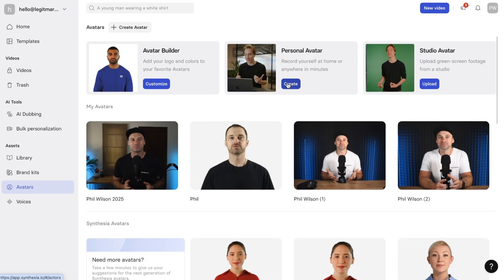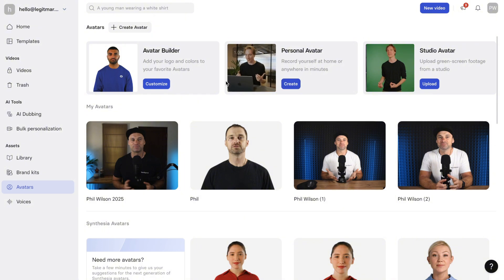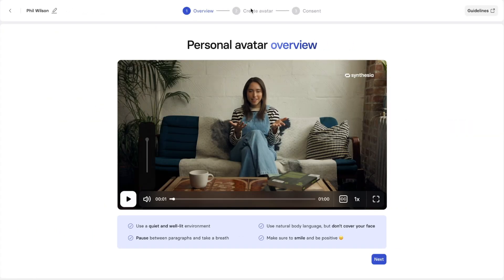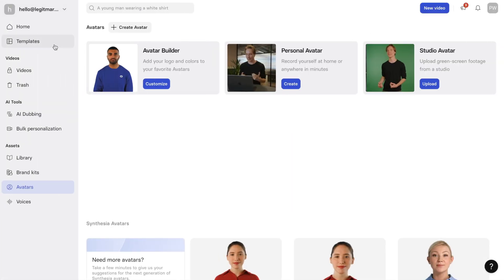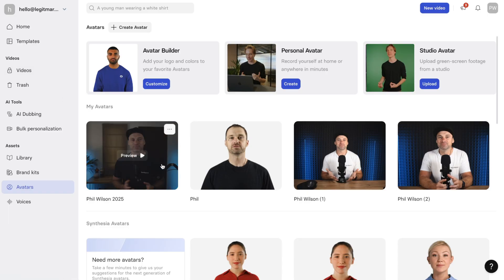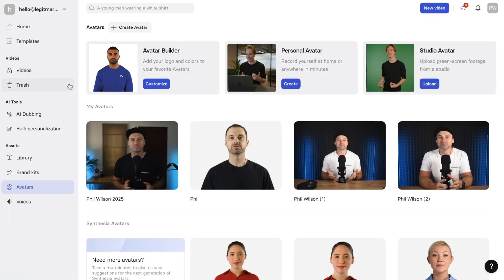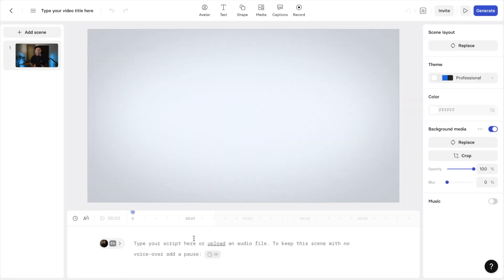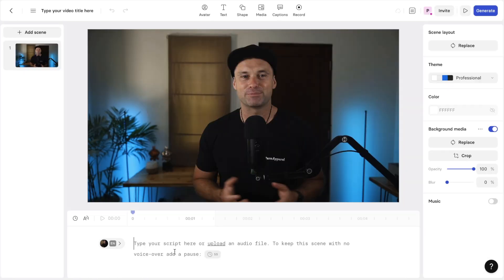So if you wanted to create your own personal avatar, once again, you just click on create. You upload two minutes of footage and then basically give your consent. And then in a day it comes back. So what I'm going to do is show you what my AI avatar looks like using the personal avatar option. So I'm going to click and create a video.